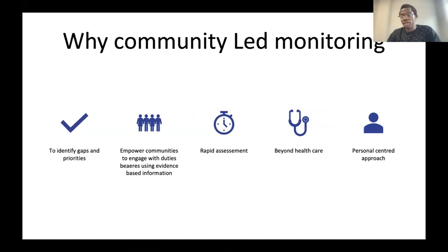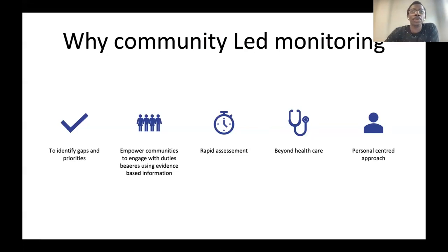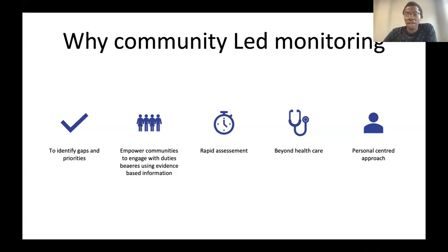Dominic already mentioned why community-led monitoring. These are a few reasons that are important to note from different stakeholders. We do community-led monitoring to identify gaps and priorities, and through the process of CLM, communities are empowered and they are able to speak and talk with those who need to change, to make the necessary changes to the gaps that have been identified.